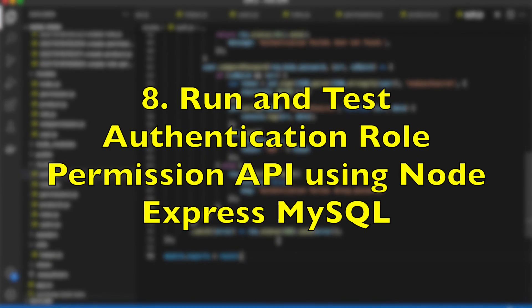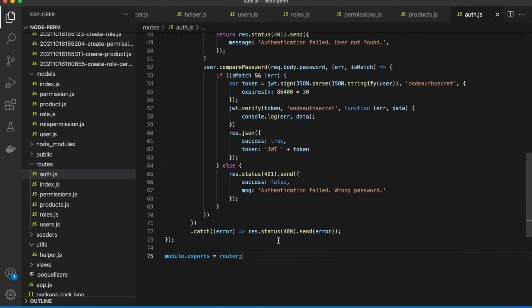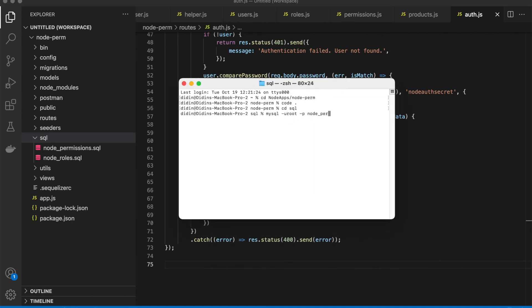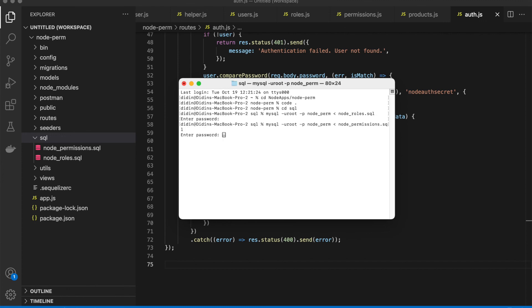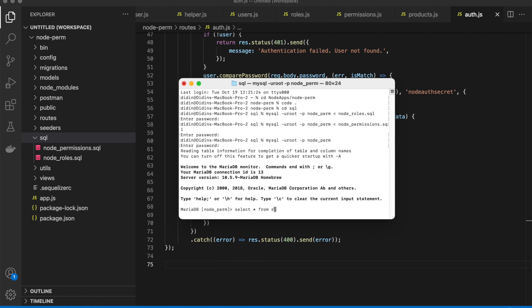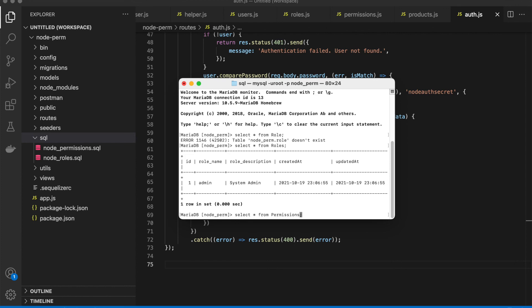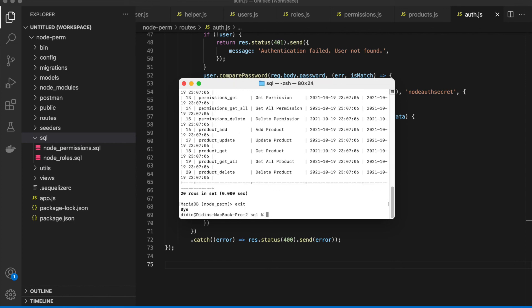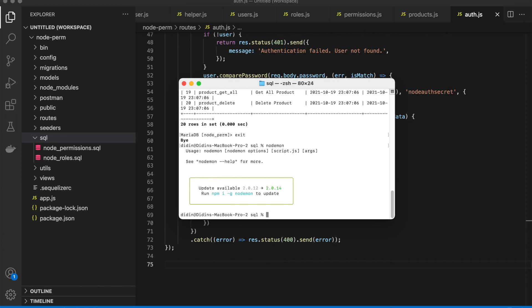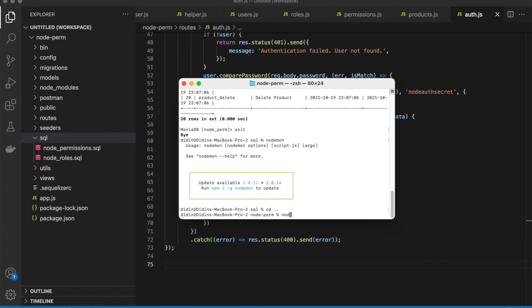Step 8: Run and test authentication role permissions API using Node.js, Express, and MySQL. To run this Node.js Express application, we need to prepare a few things. First, make sure MySQL or MariaDB is running, then export the initial data for roles and permissions. You can find the SQL file in the SQL folder in our GitHub repository. Run the Node application by typing this command.